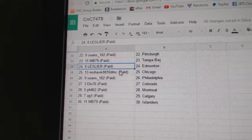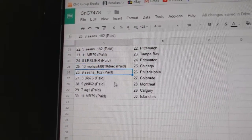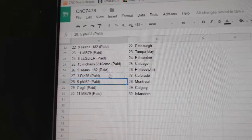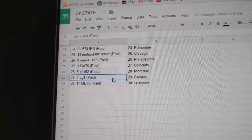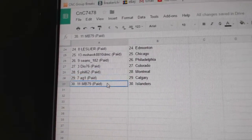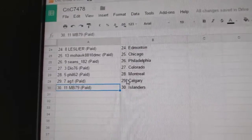MB Tampa, Les has Edmonton, Mohawk's Chicago, Sean's has Philly, Dio's got Colorado, Phil's got Montreal, AG1 Calgary, and MB's got Islanders. Thank you.